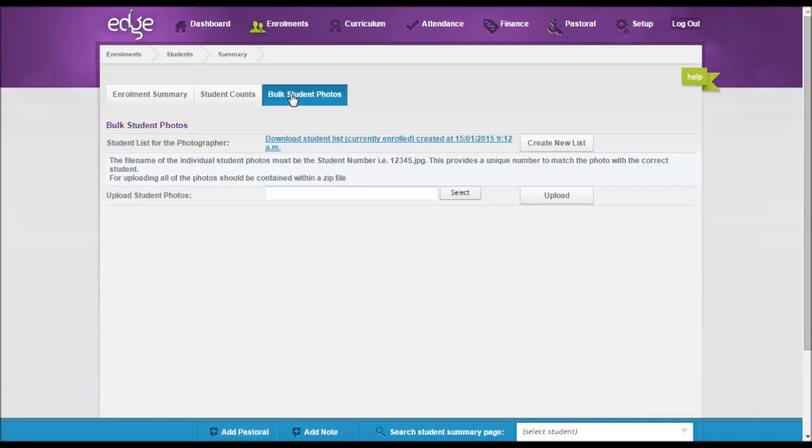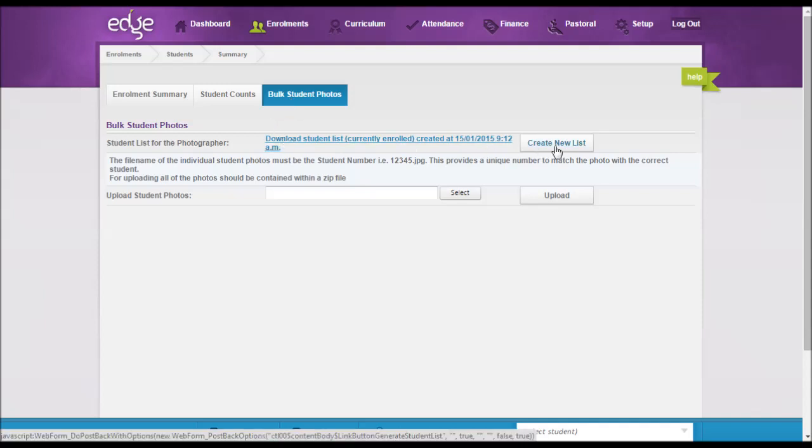If you want to supply a file of information on your students with their student number for your photographer, this can be done in the screen by clicking on the create new list button. This will create a CSV export file for your photo provider.